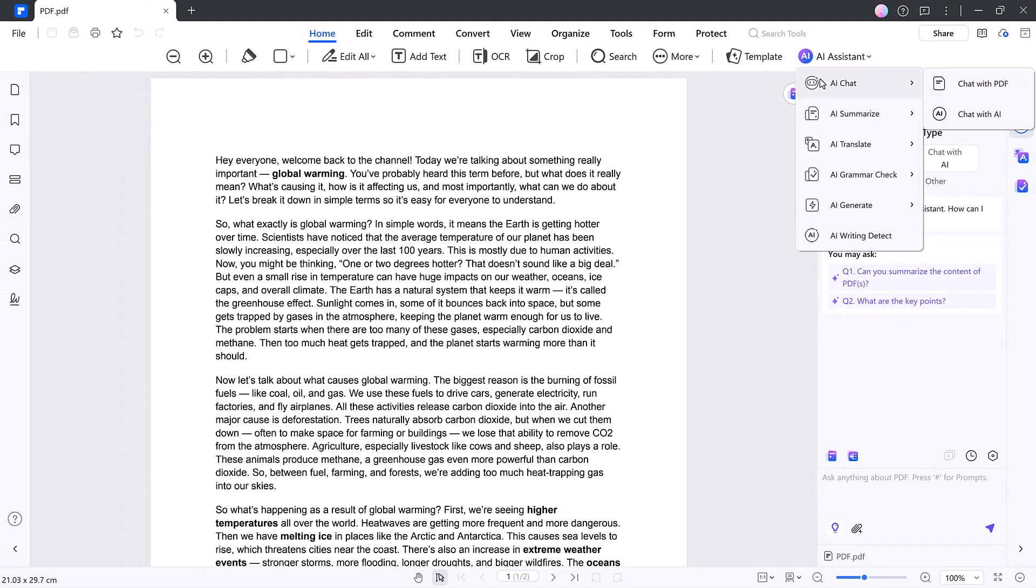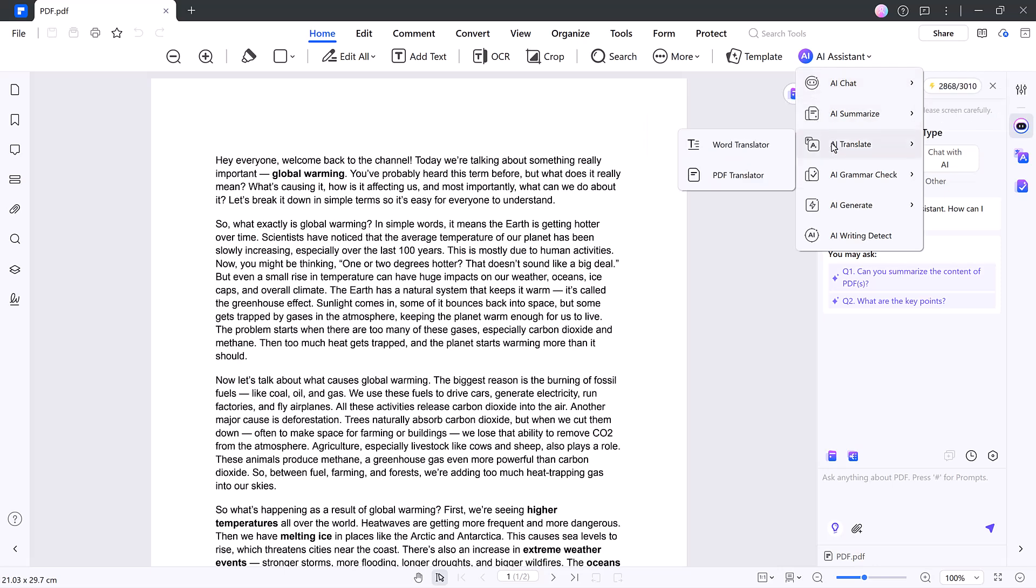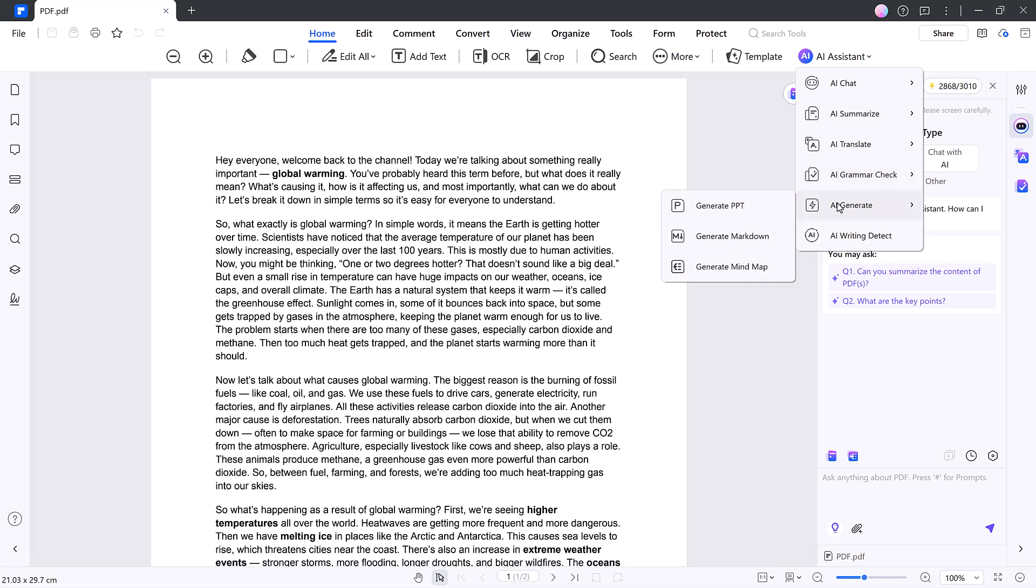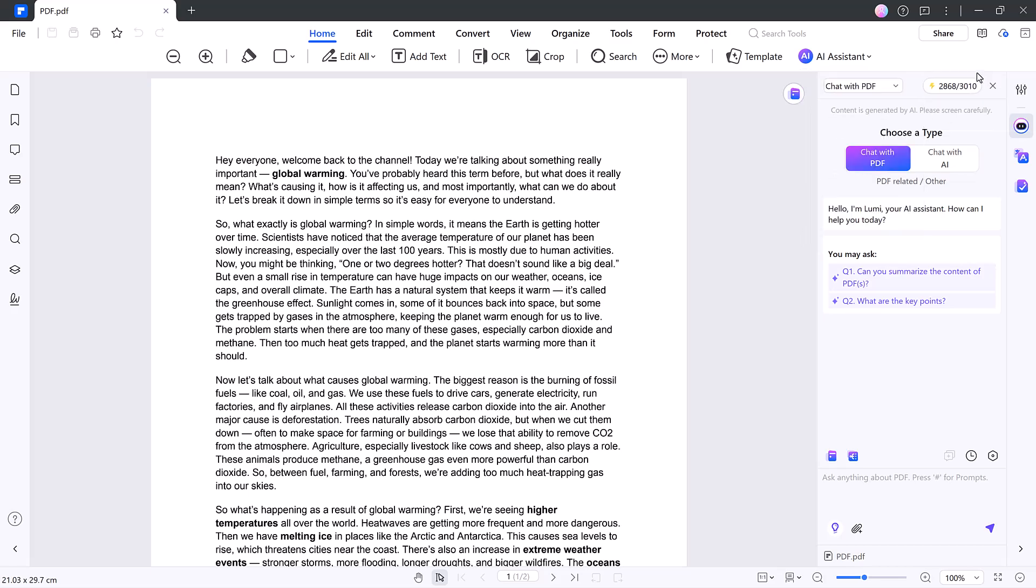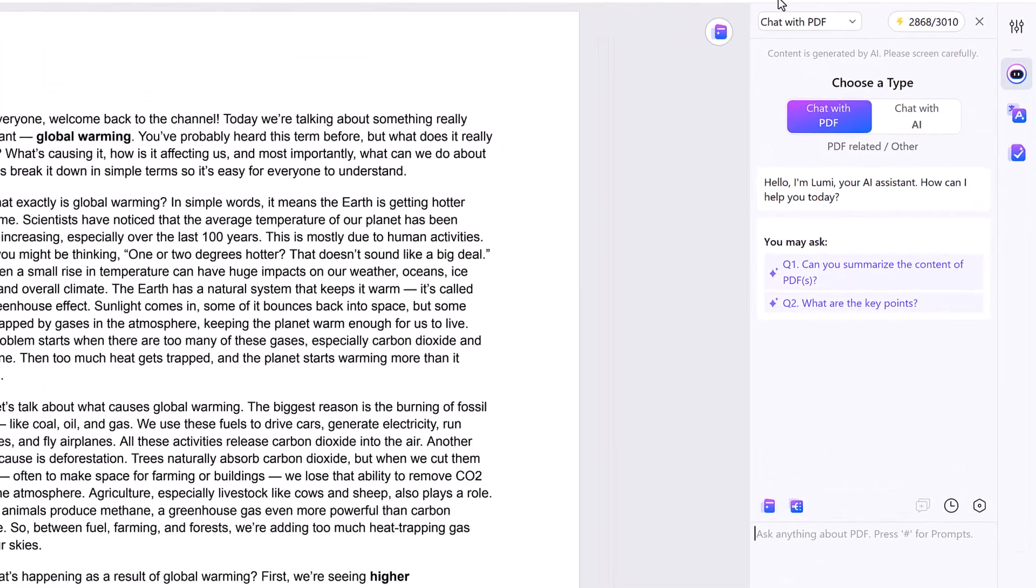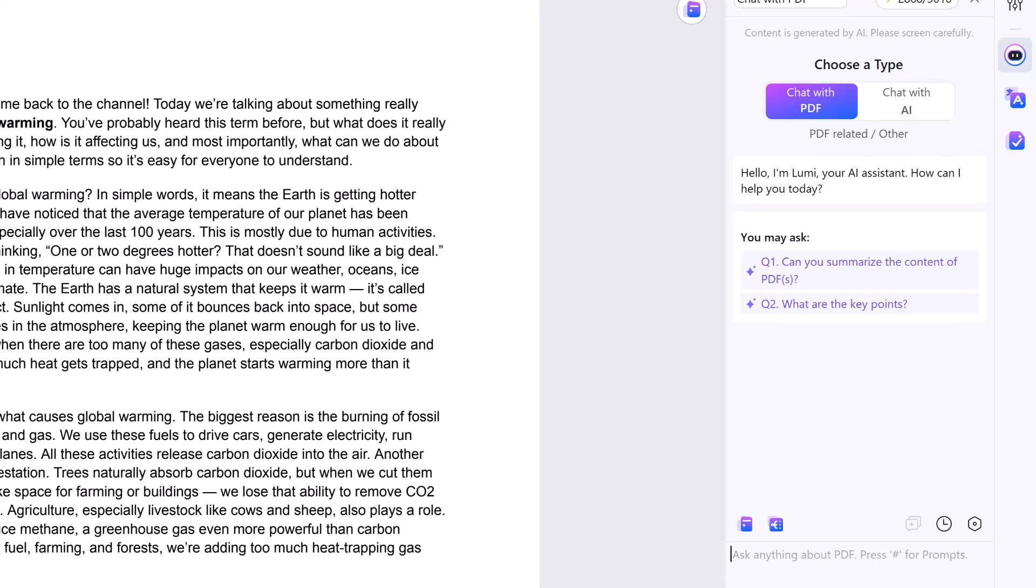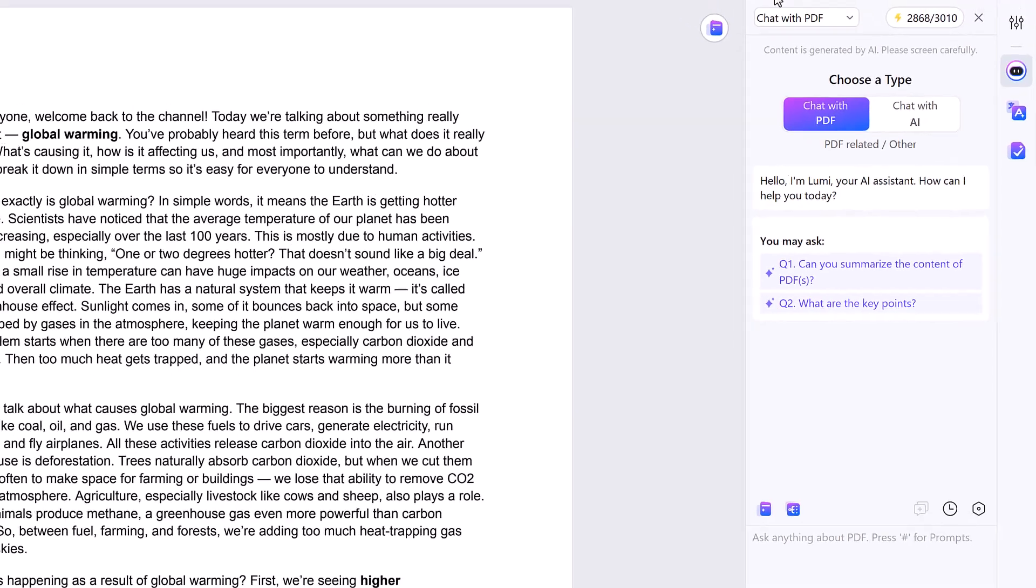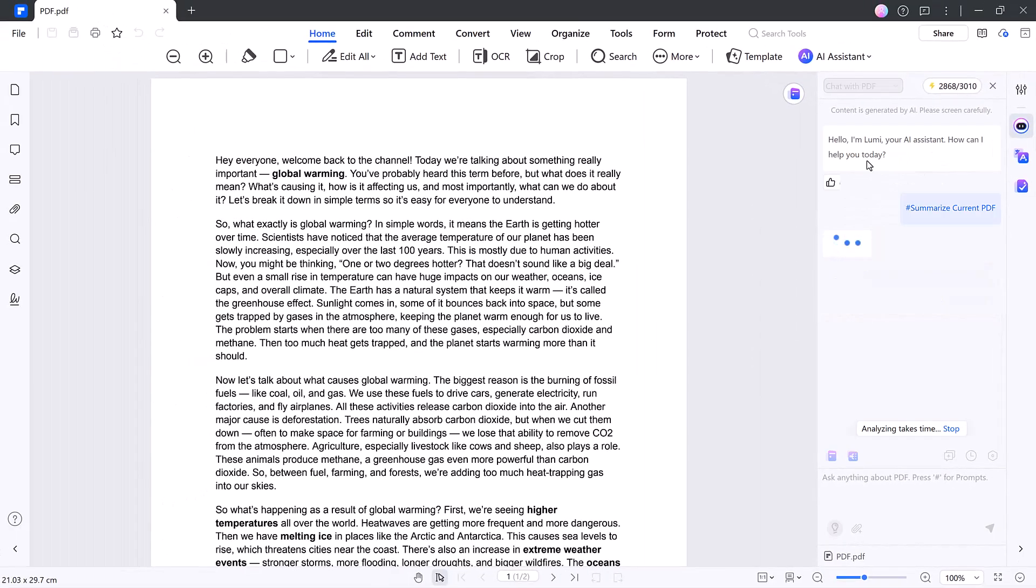Here you can chat with PDF, summarize content, translate PDF, check grammar, detect AI writing, create mind maps or PowerPoint slides, and more. Chat with PDF, select AI chat. Chat with PDF. Meet Lumi, your built-in AI assistant. You can ask Lumi anything related to the document's content. For example, ask Lumi to summarize your PDF.